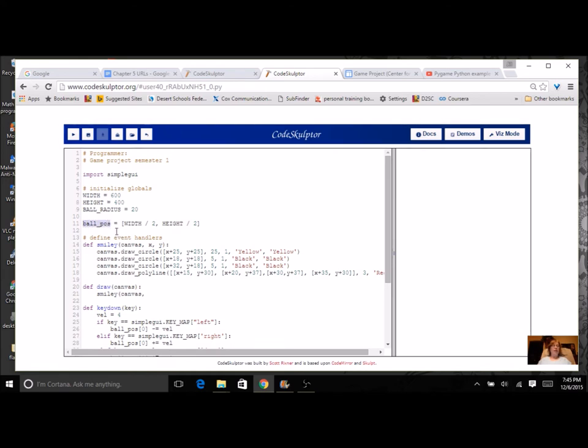But think about a list as an ordered pair. So instead of having an X and a Y, which we have right here, we're going to put X and Y together into one variable called ball position.